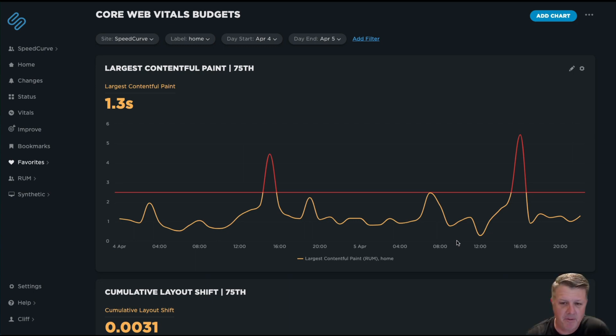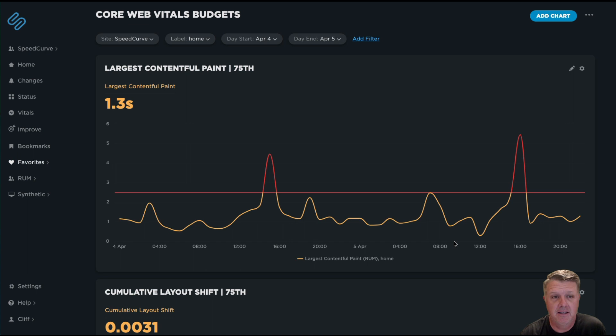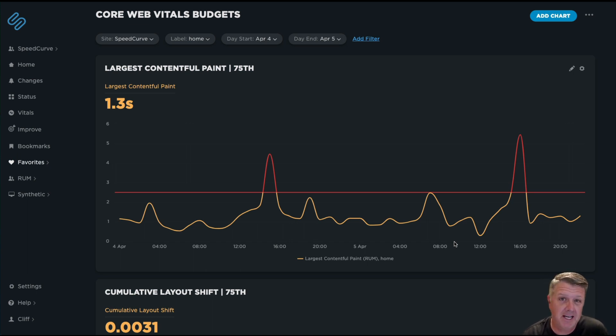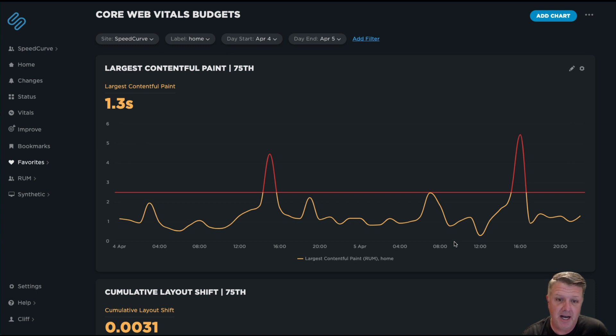Hey everybody, I wanted to show you how to add a new metric as of today that we've introduced into SpeedCurve called Interaction to Next Paint, or INP, to your favorites dashboards.